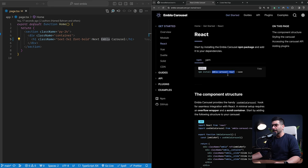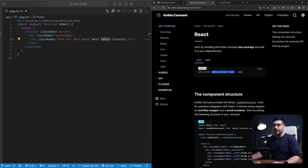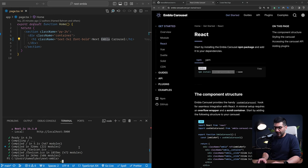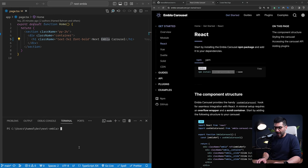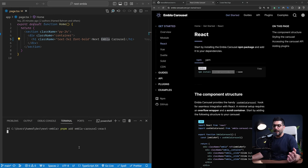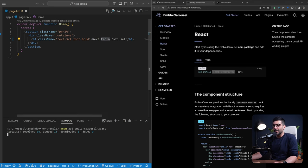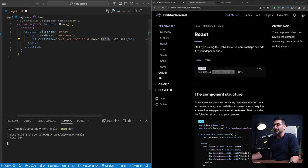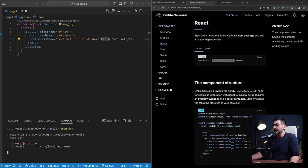So let's install this Embla Carousel React. I'm going to copy this, coming back to our project. Let's just stop the dev server here and pnpm add. I'm using pnpm. You can use npm, yarn or pnpm. Whatever your choice of package manager is, doesn't really matter. So the first step was to install.